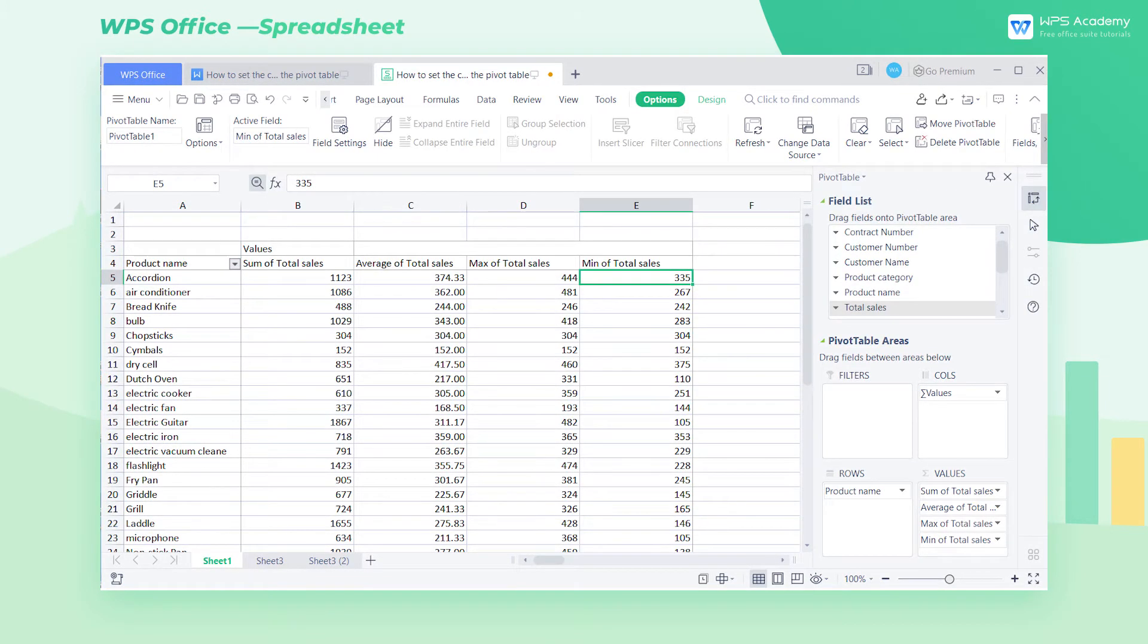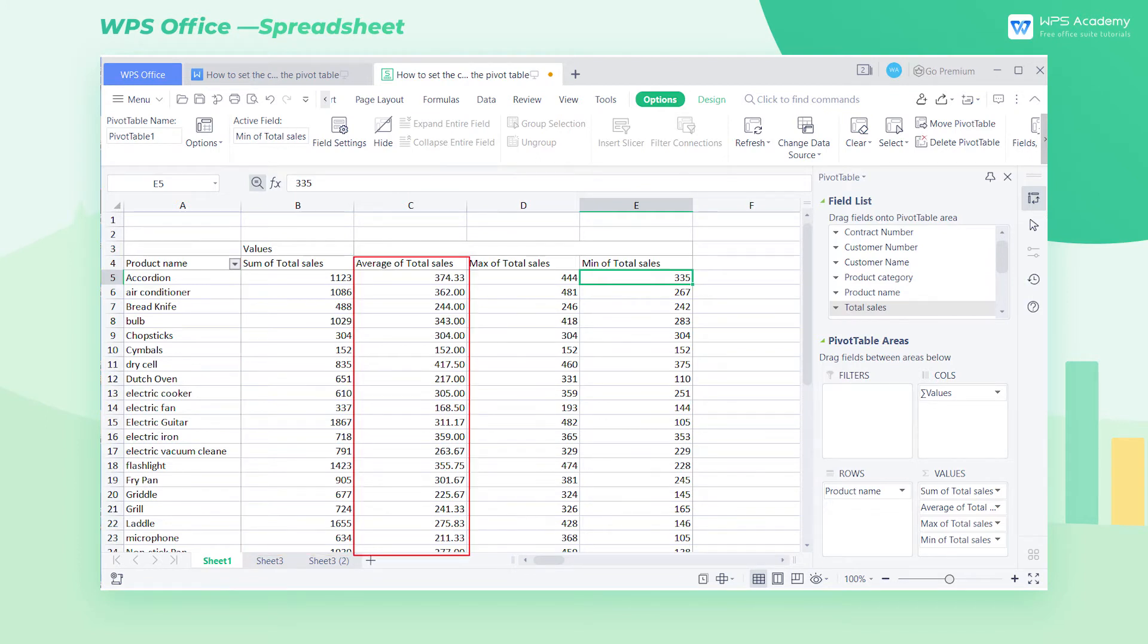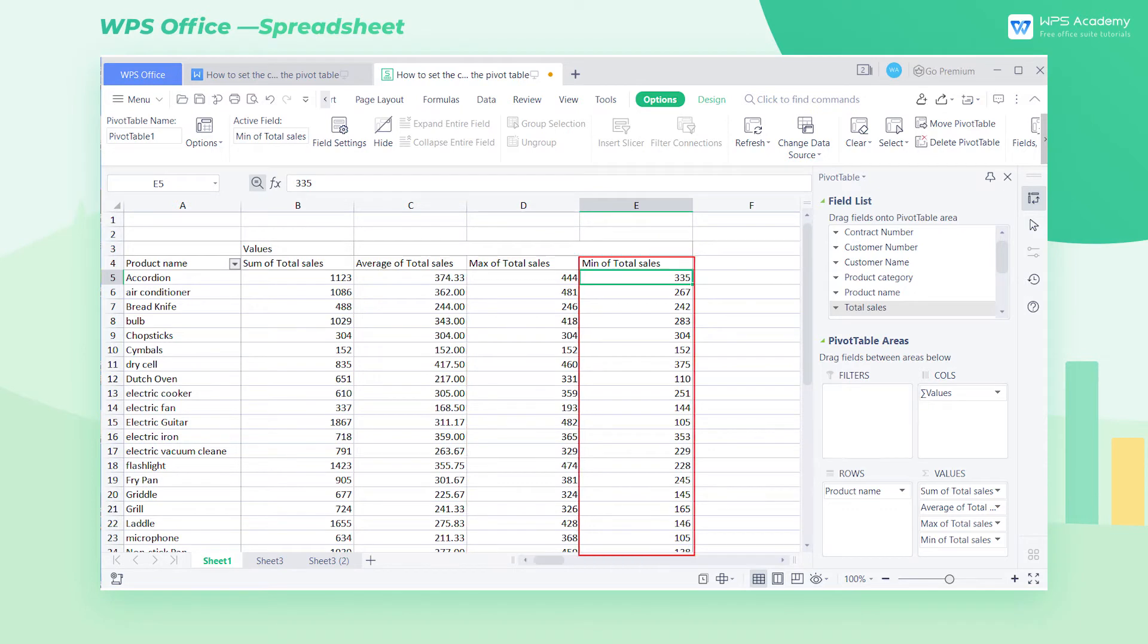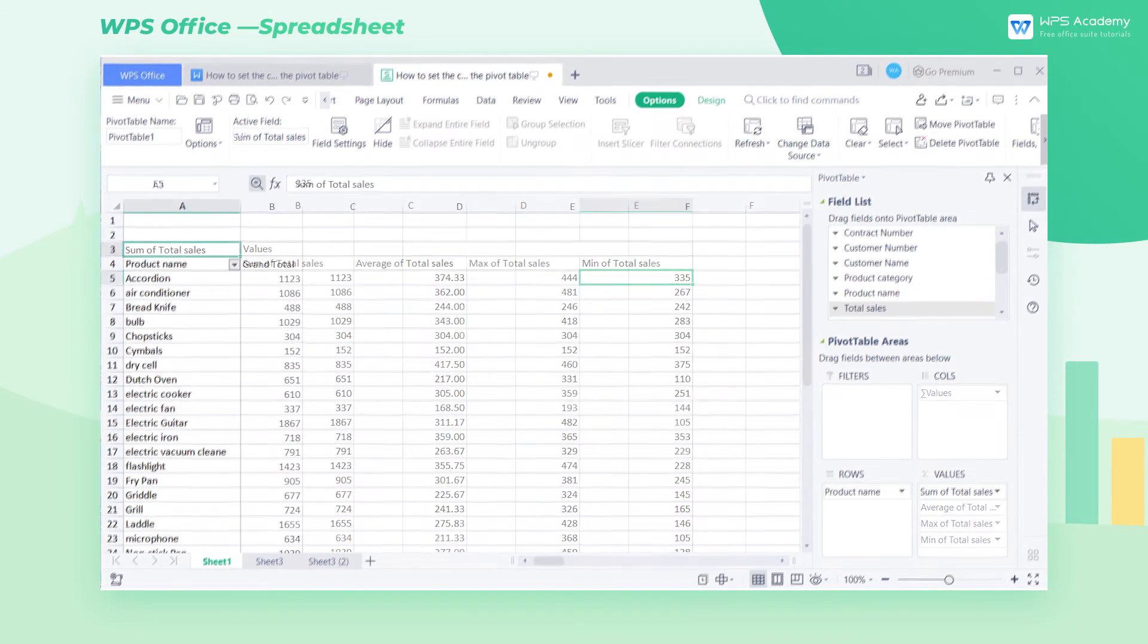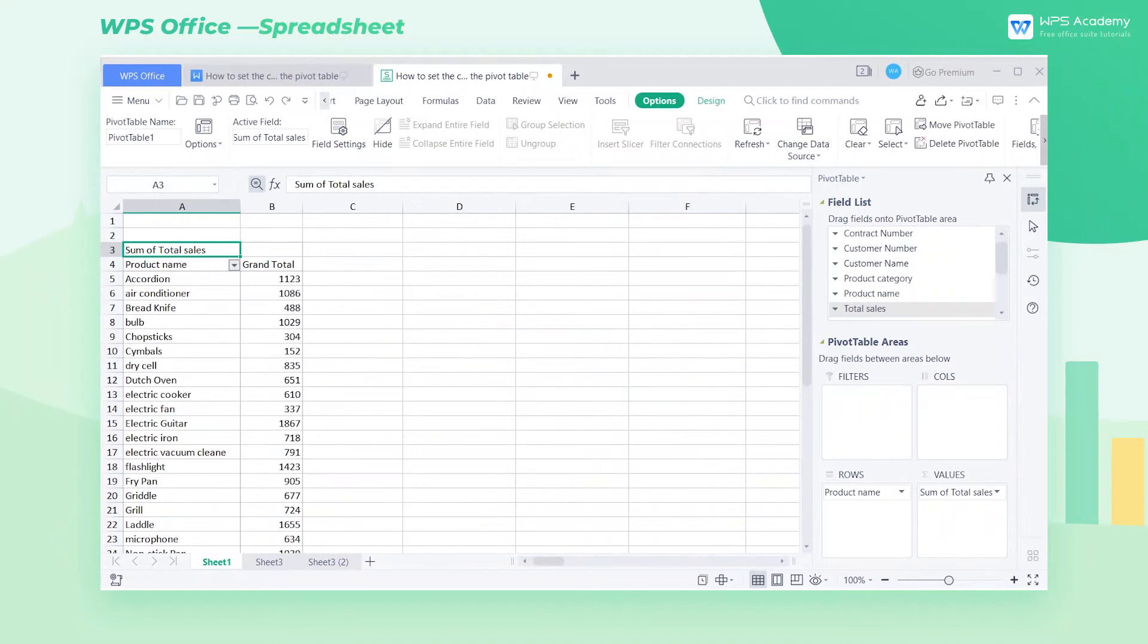As is shown in this pivot table, if we want to count the total sales, average sales, maximum sales, and minimum sales of each product, we only need to enter the fields in the pivot table to set it up.